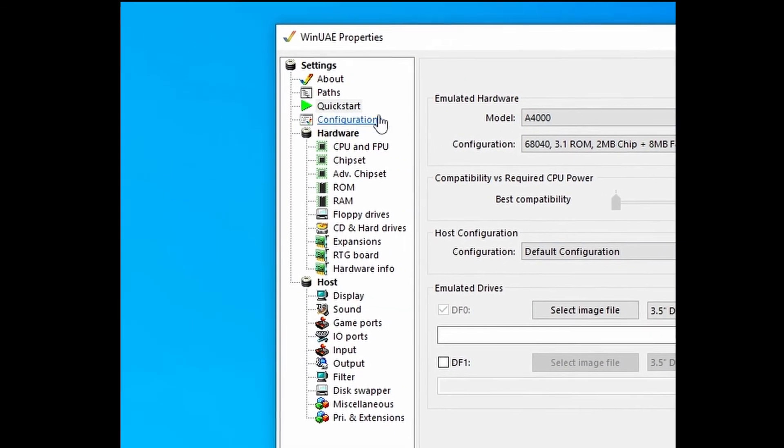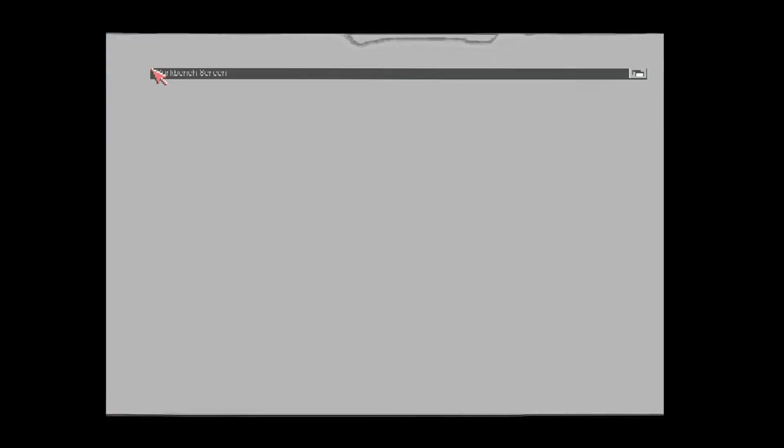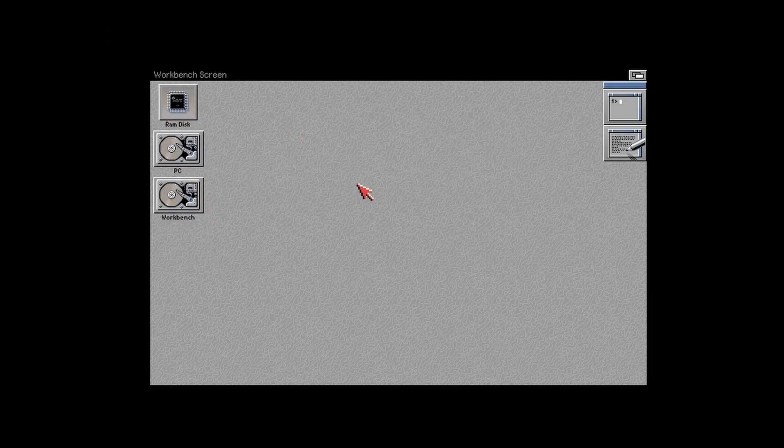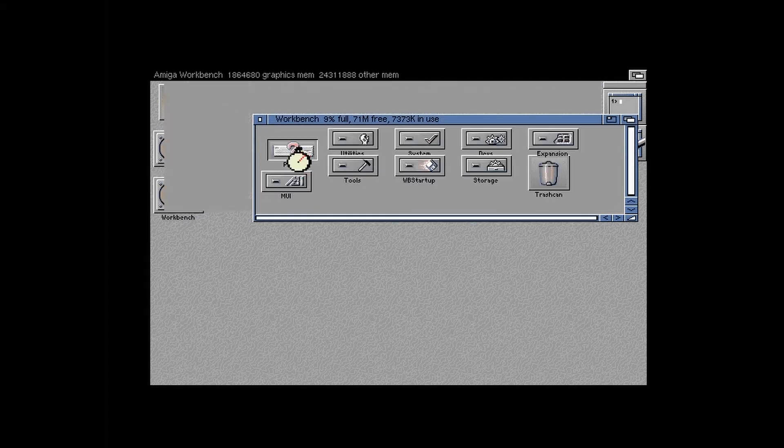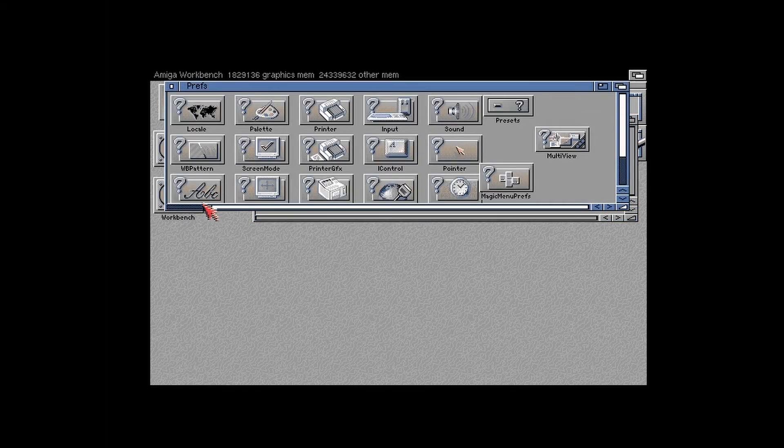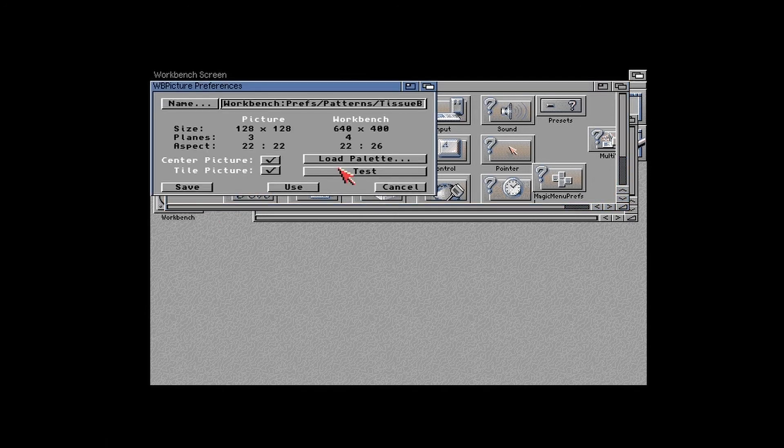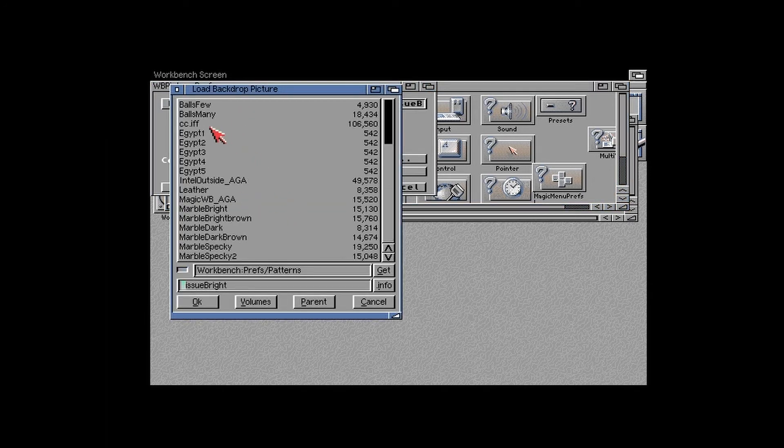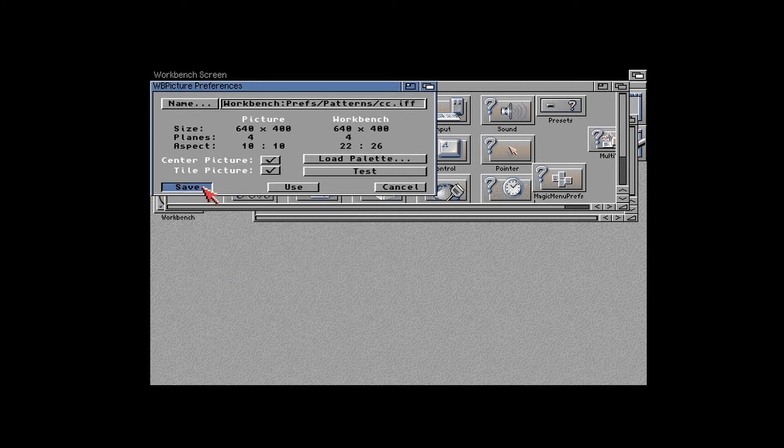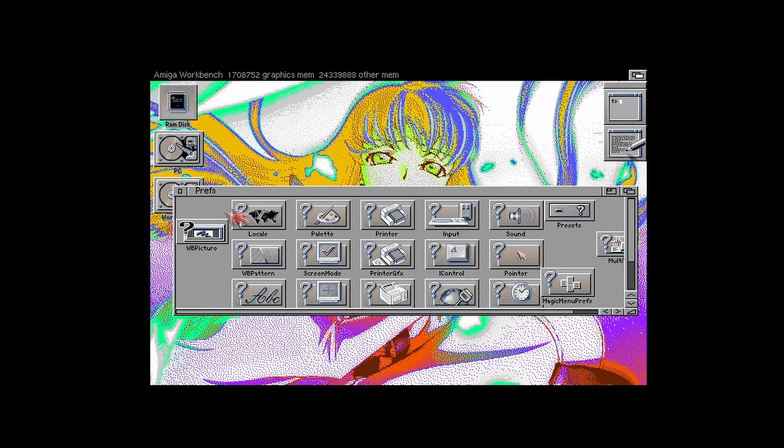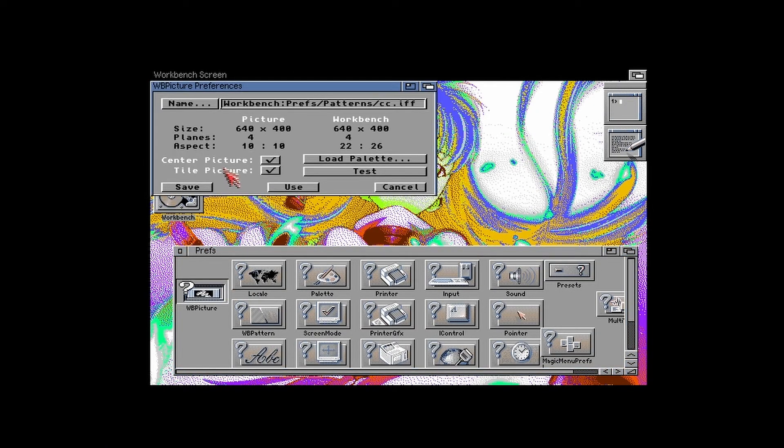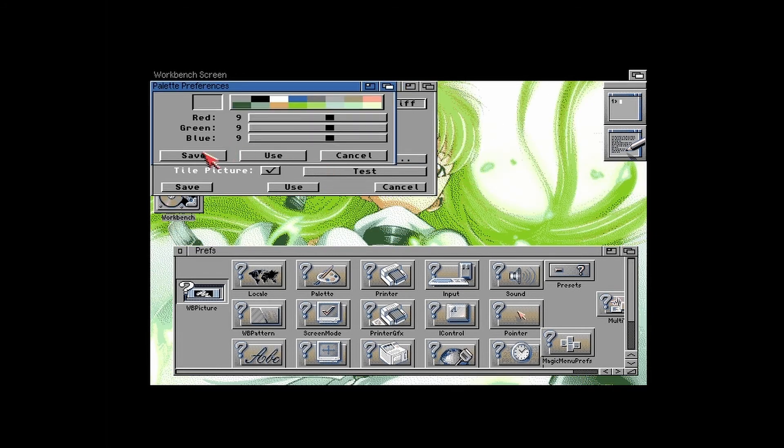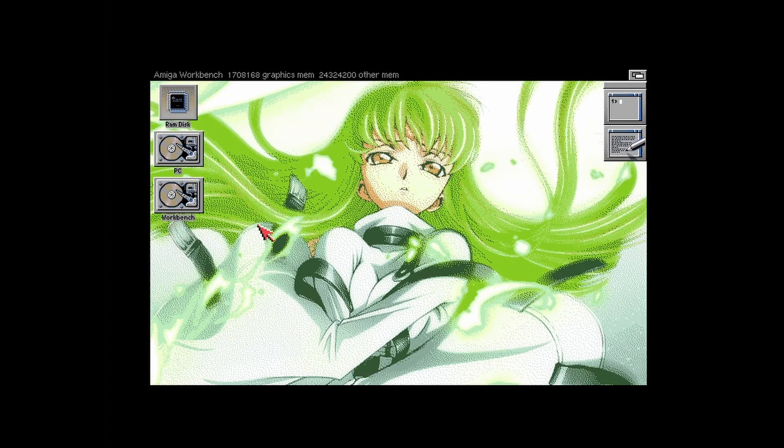Load your workbench 2 config. Copy your image over to sys.prefs.patterns. Then open WBpicture under prefs. Load your image and save. And it looks totally screwy. To fix it, go back into WBpicture, click load palette, and save, and that'll fix it. You'll have a desktop background. And all of your magicwb icons will still have their correct colors.